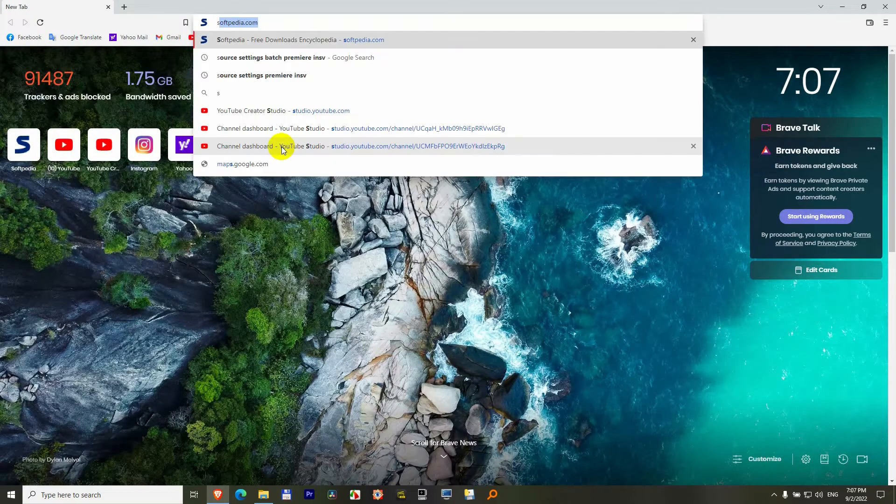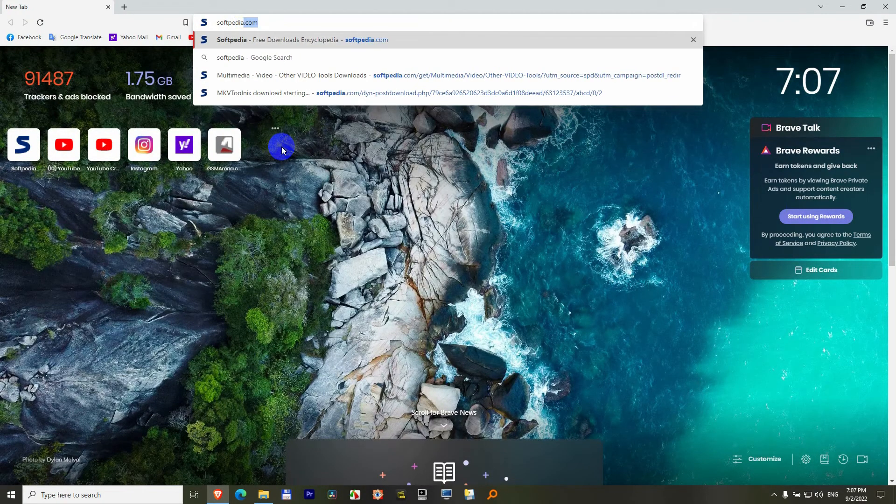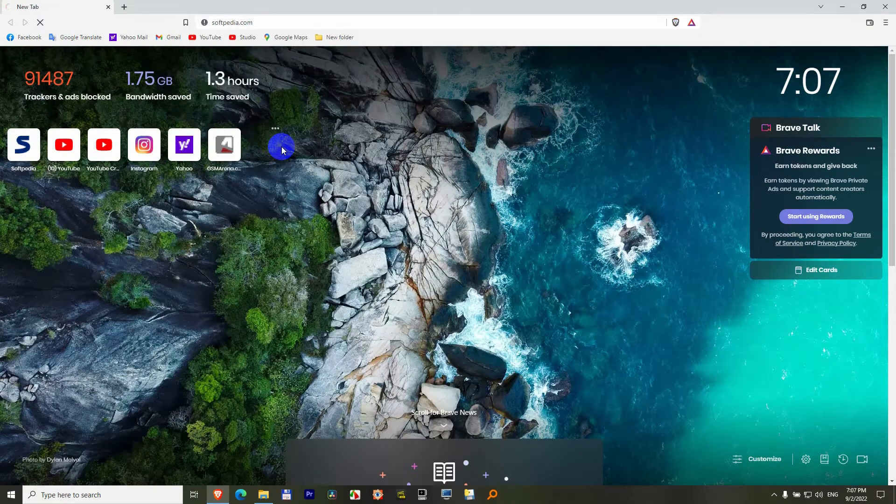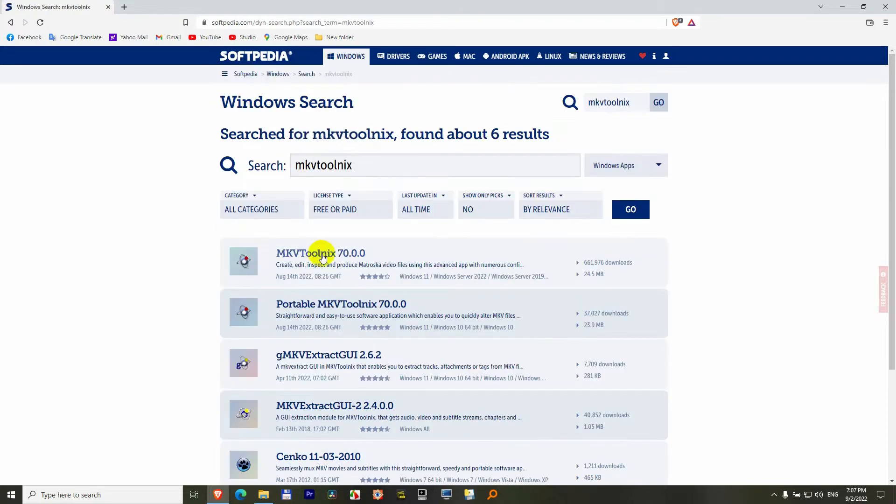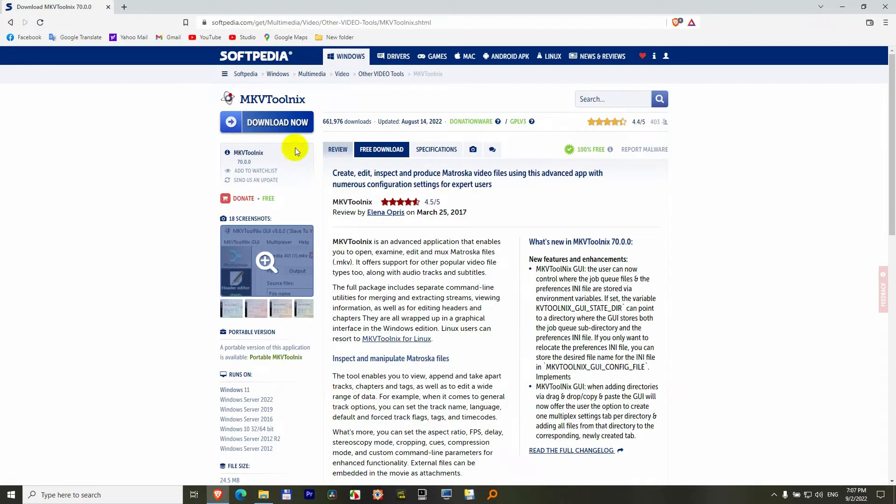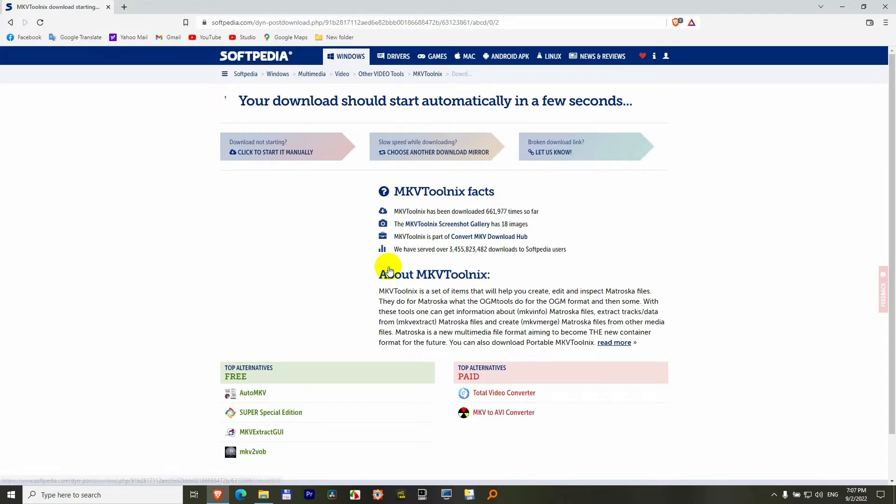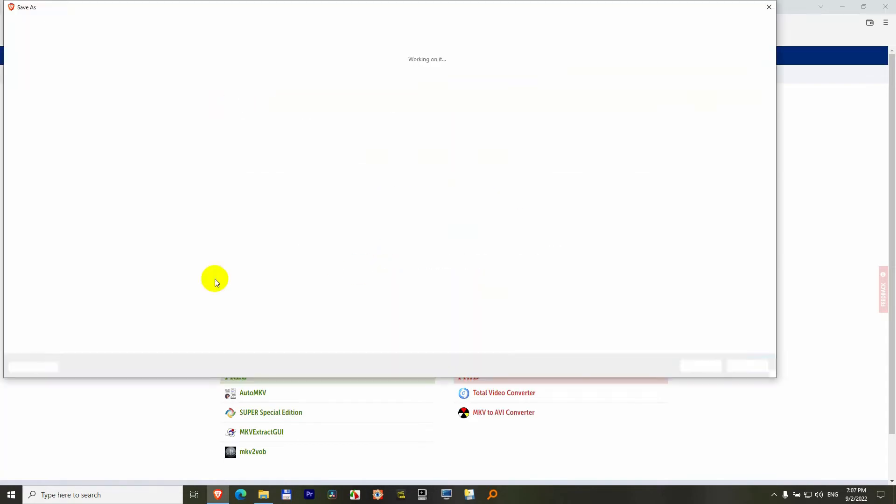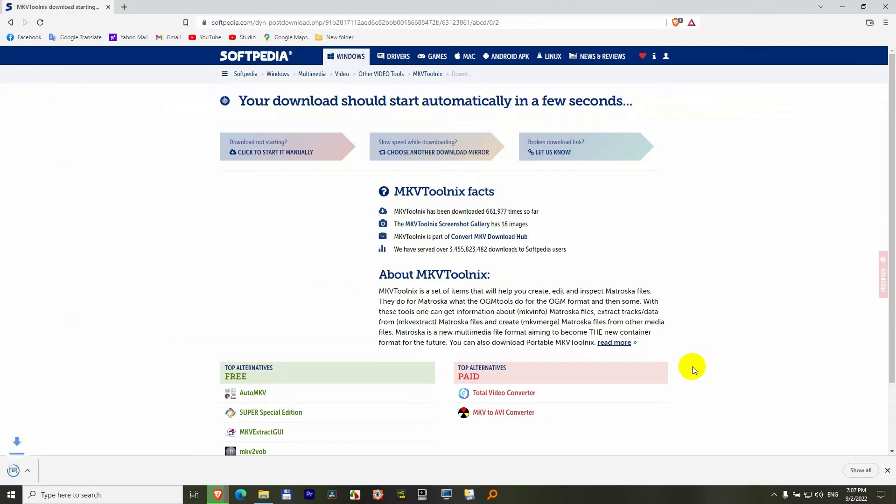Let's go to softpedia.com and download MKVToolnix. MKVToolnix, press enter. MKVToolnix 70, let's click on the first one. Click on the download now button. Let's choose the 64-bit and let's place it on the desktop and save.